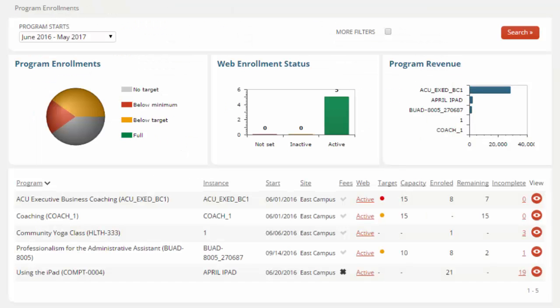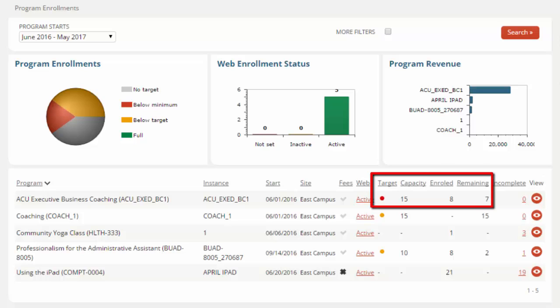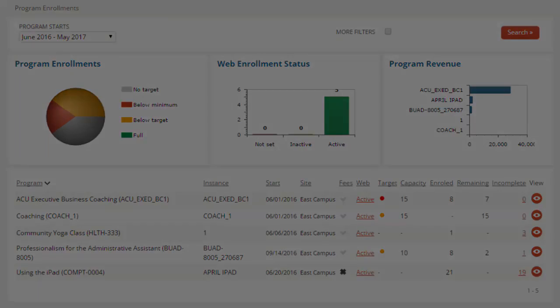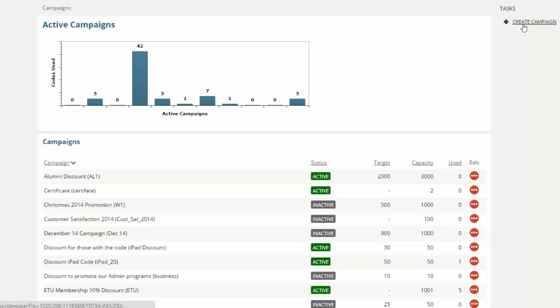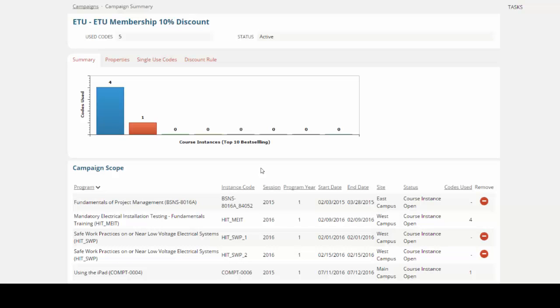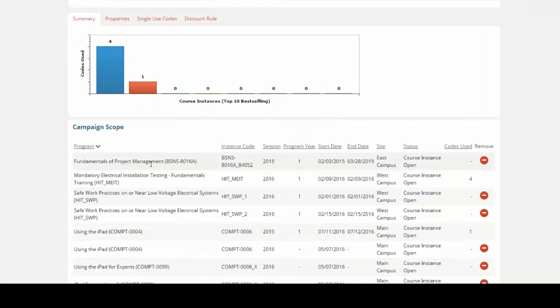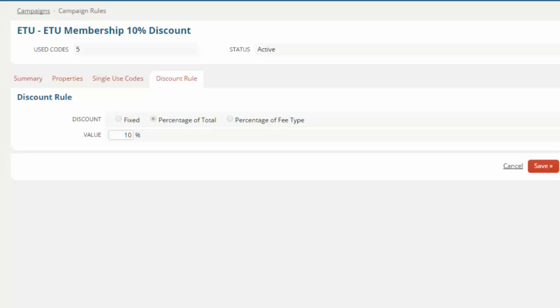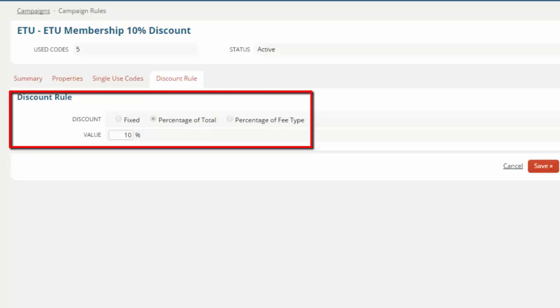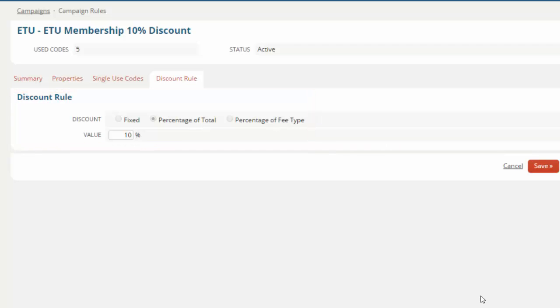Back at our bookings dashboard, it may be giving you information that a course that's scheduled to run at the end of the week may be way below capacity. There are various different things that you can do to help incentivize bookings. Our campaign tool lets you go in and build out your own campaign. From our campaign, we can have a look and see which are the top 10 best selling courses based on the scope that we've defined. You can define rules as to whether it's a fixed amount or maybe a percentage of a total fee or even a specific fee type.